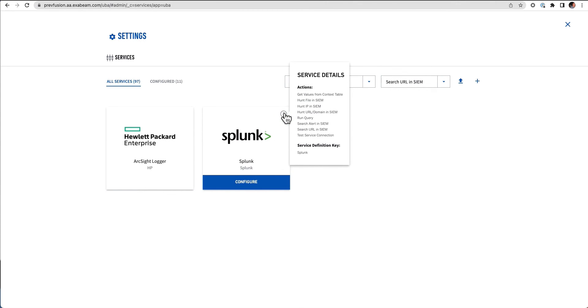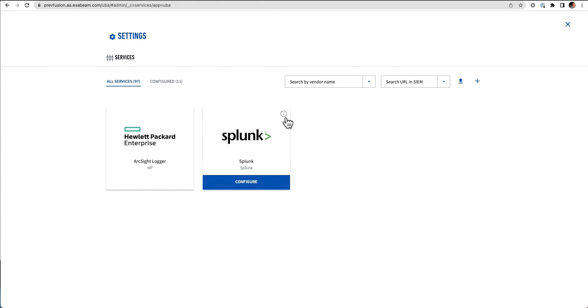I can see all of the different queries and decentralized searches I can run against Splunk here. I can get values from context tables, hunt various files. So specific queries for files, IPs, URLs, or just again, run that generic run query.